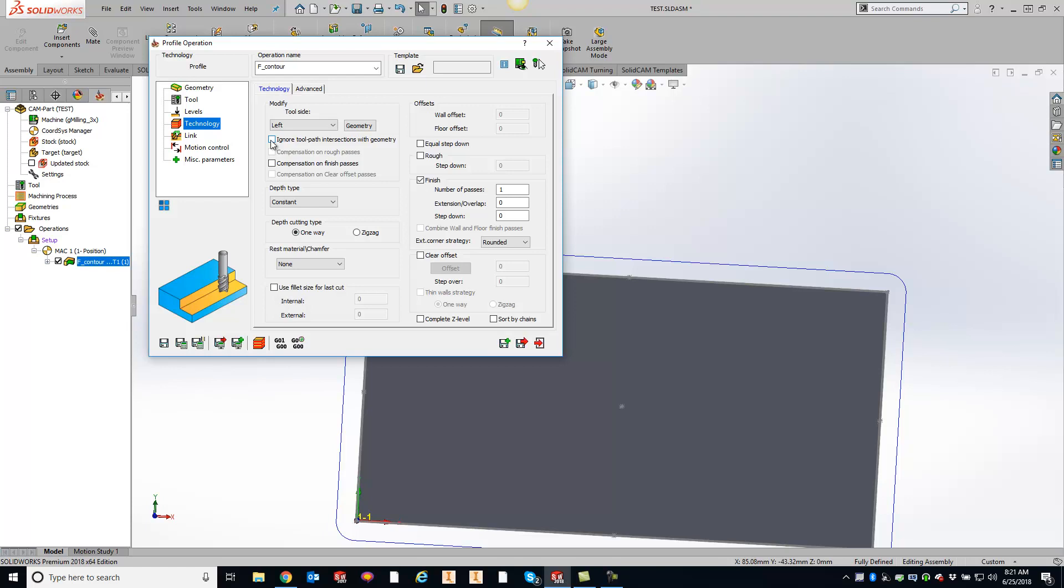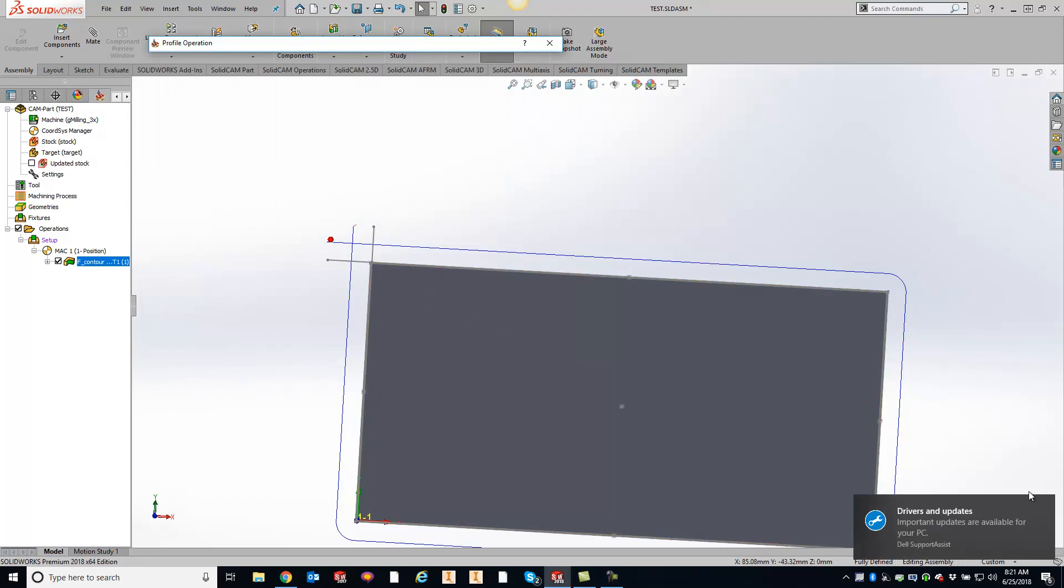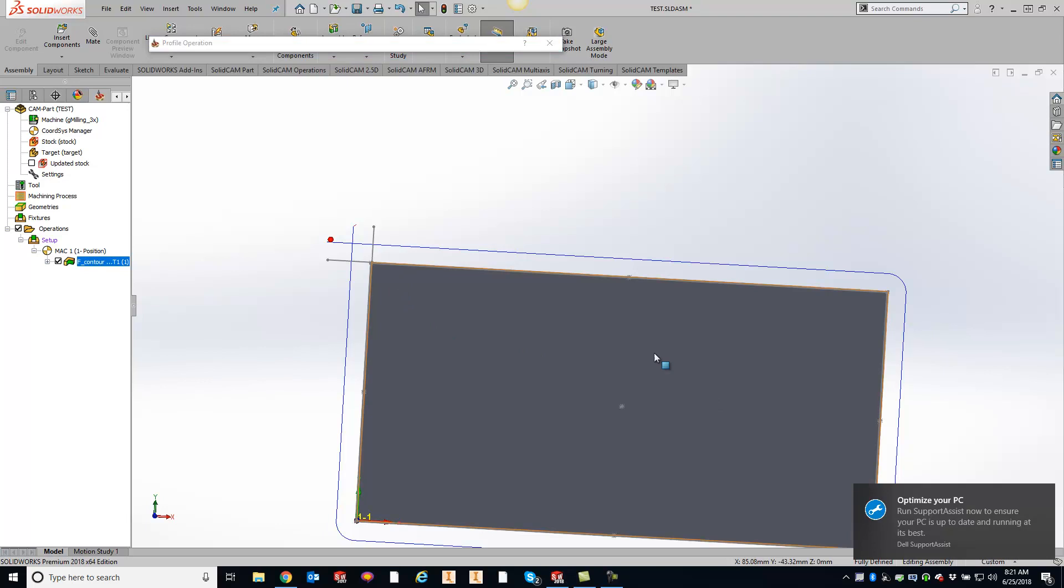This will allow the geometry to overlap itself. So let's just do save and calculate. And now you'll see that our geometry is doing exactly what we're trying to achieve right here.